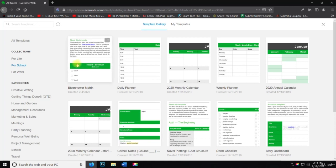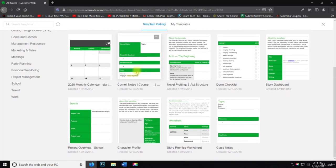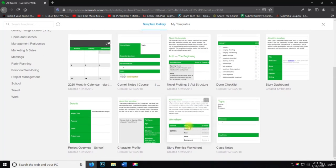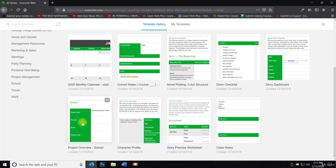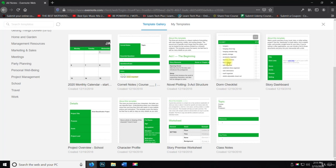Now for school, if you're in school, they have class notes, story premises, worksheet, character profile, project overview for school, story dashboard, dorm checklist. That's important.